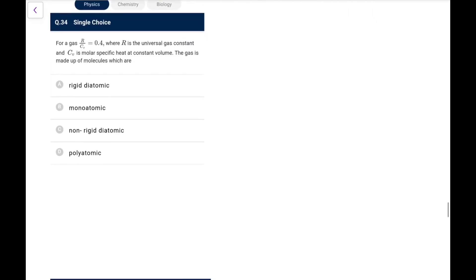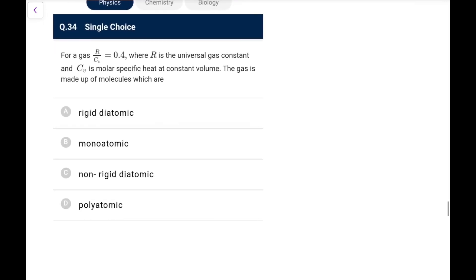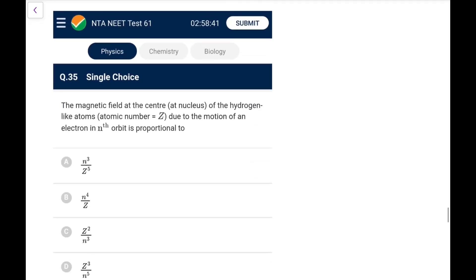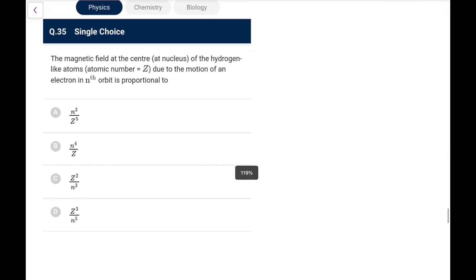Question 34: For a gas, R/C_V = 0.4. So C_V = R/0.4 = 5R/2. This corresponds to a diatomic gas (rigid), since C_V = 5R/2 for rigid diatomic molecules.